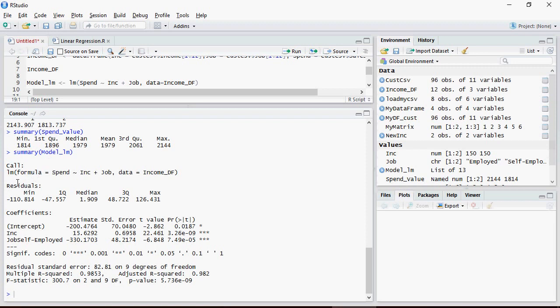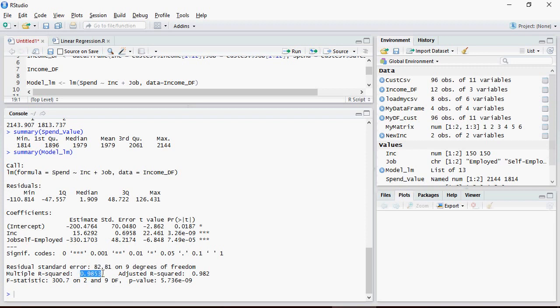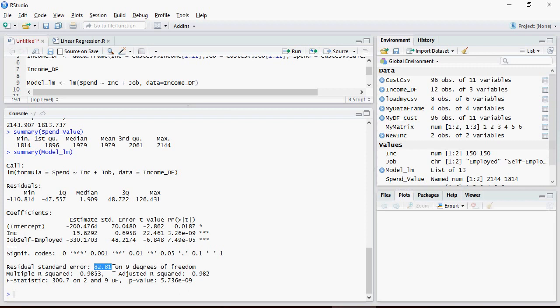It gives you the minimum. Residual standard error is 82.81. Multiple R squared is 0.9853 and adjusted R squared is 0.982. So what it means is you can expect an error of 82.81 dollars for the spend. That means it gives you a range. Whatever the value is predicting, for example 2143, it can be plus or minus 82.81.